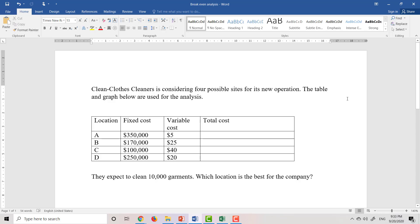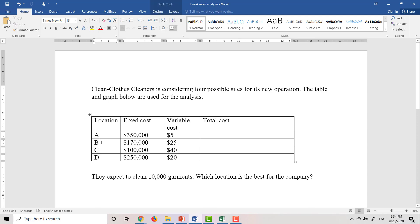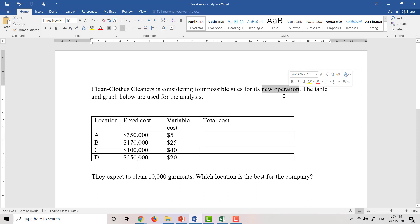How we can use break-even analysis to choose the best location for our new facilities. The Clean Clothes Cleaners is considering 4 possible sites for each new operation — locations A, B, C, and D. We want to know which one is the best location for our new operation using break-even analysis.